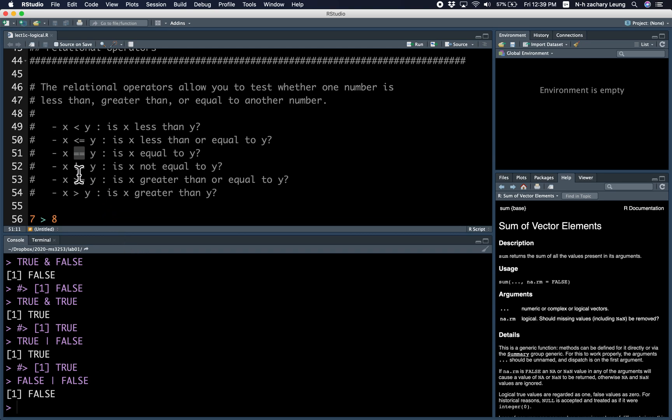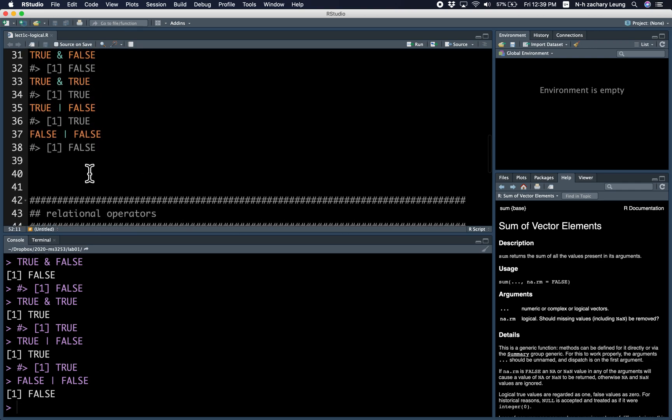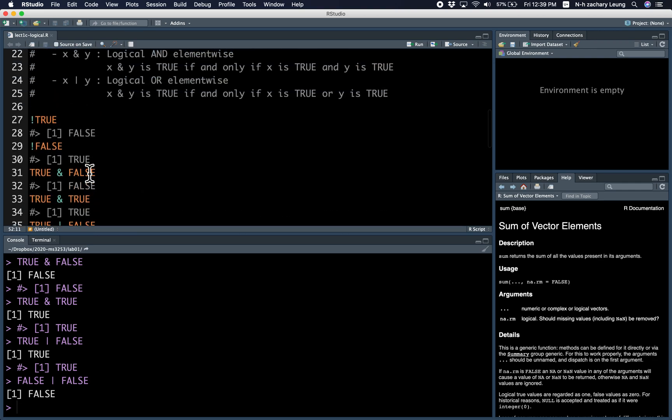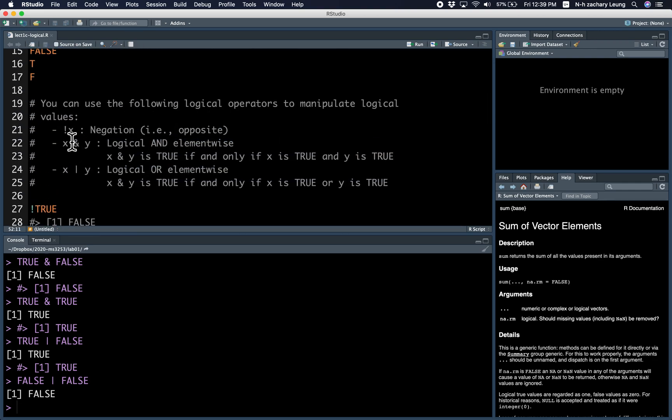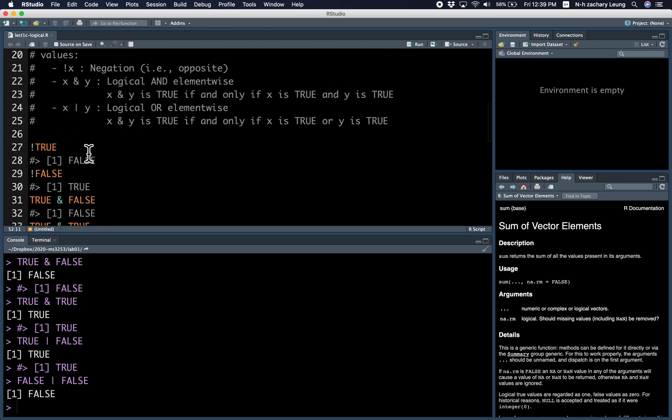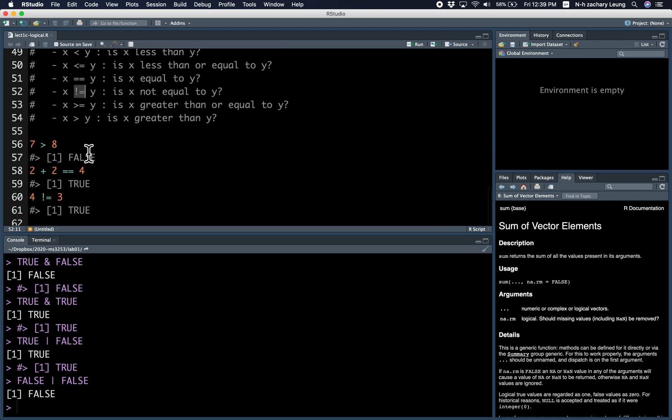You can have not equals, which is basically the NOT negational operator with the equals. You can have greater than equals and greater. And I think this is fairly straightforward.